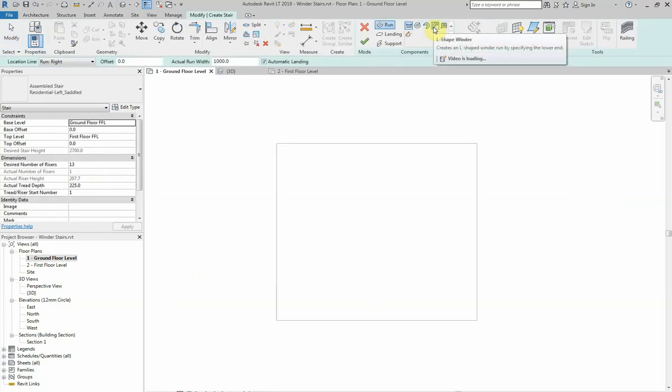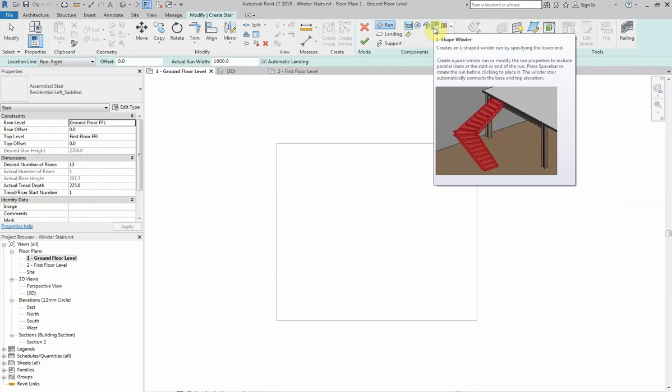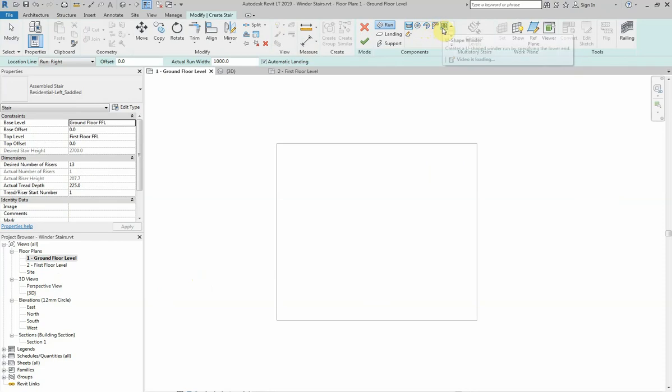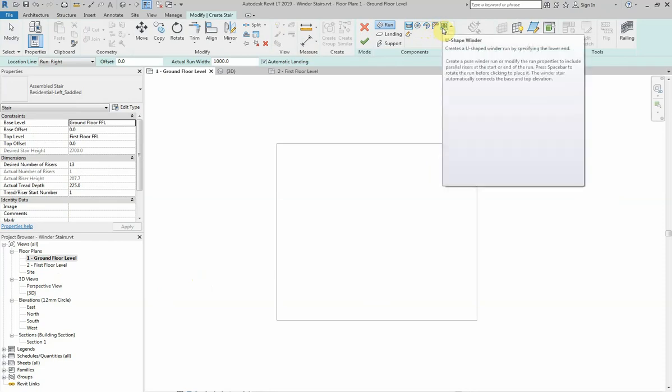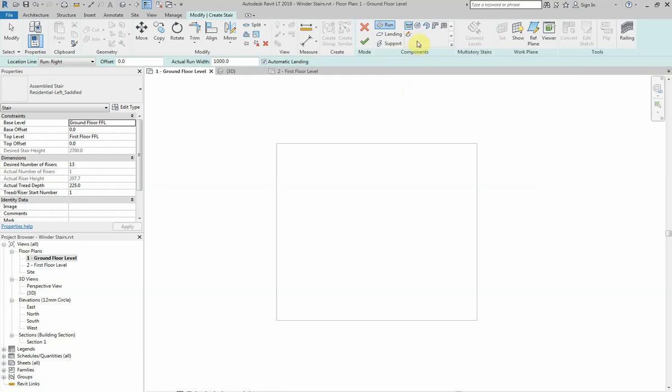As you can see, there are tools in Revit that you can use to create winder stairs. There's the L-shape winder and the U-shape winder. I'm not going to be using either of these today. I find these to be quite clumsy to use and never seem to get the outcome that I'm looking for. So today we're going to be using the create sketch option.